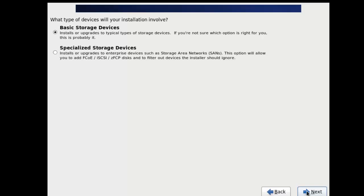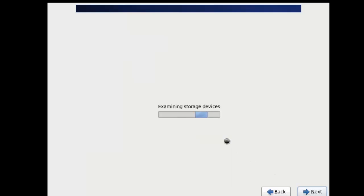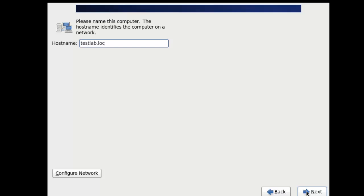Basic storage device. All right. We're gonna name our machine. My machine, I choose to name it as Tesla.loc, which means local, basically. We're gonna go next.